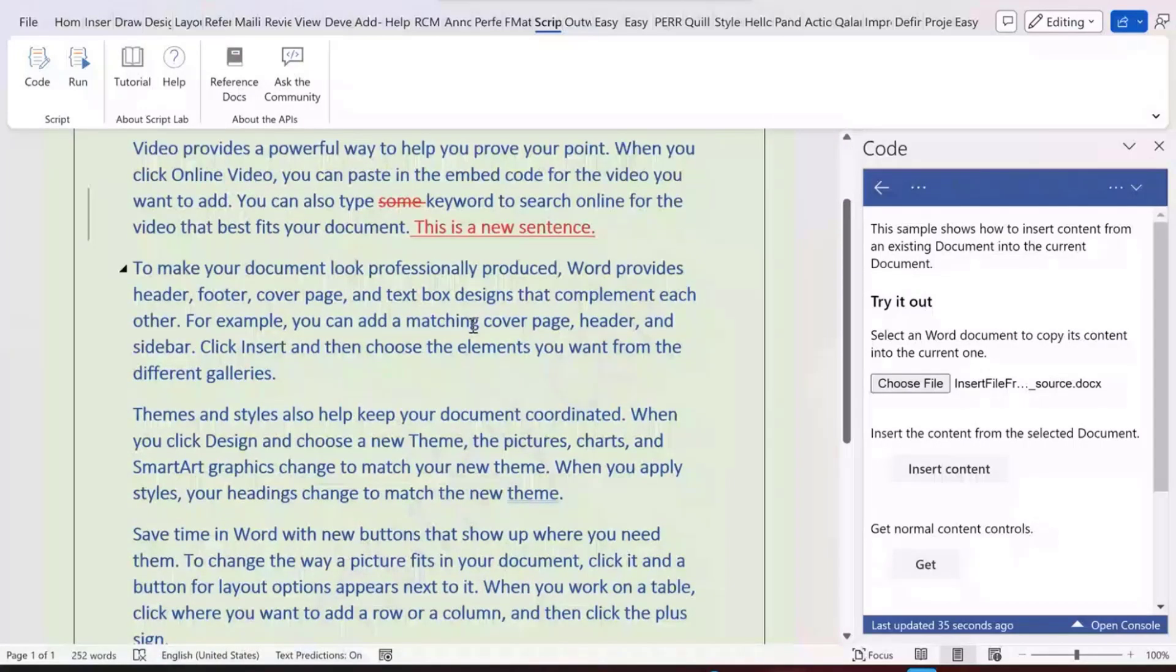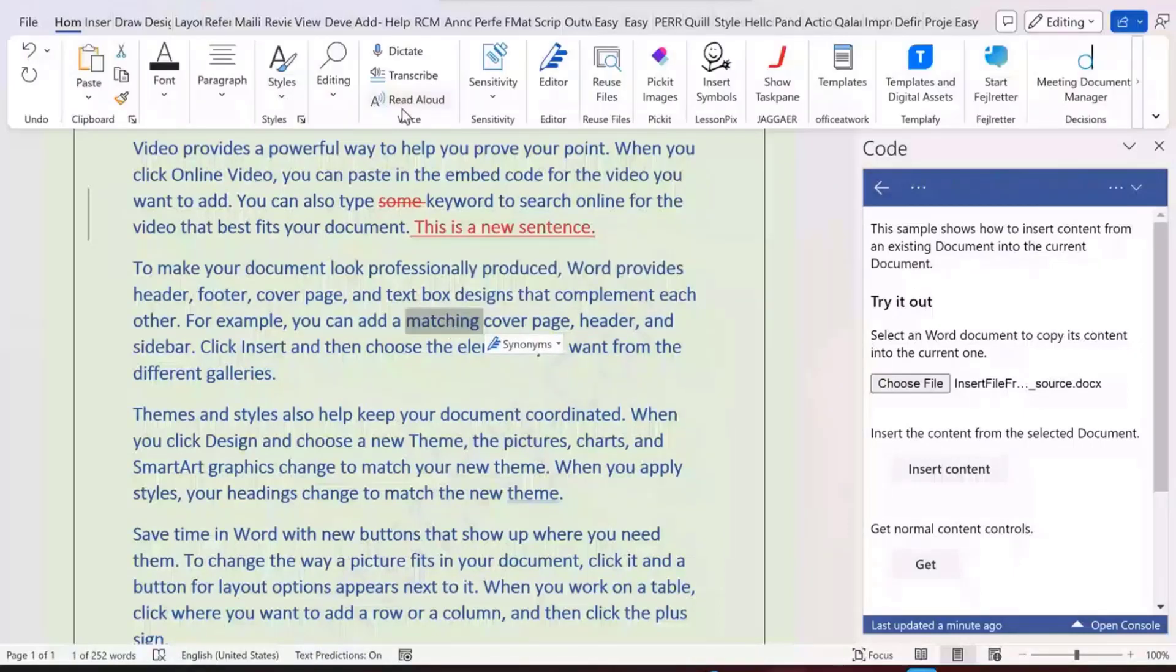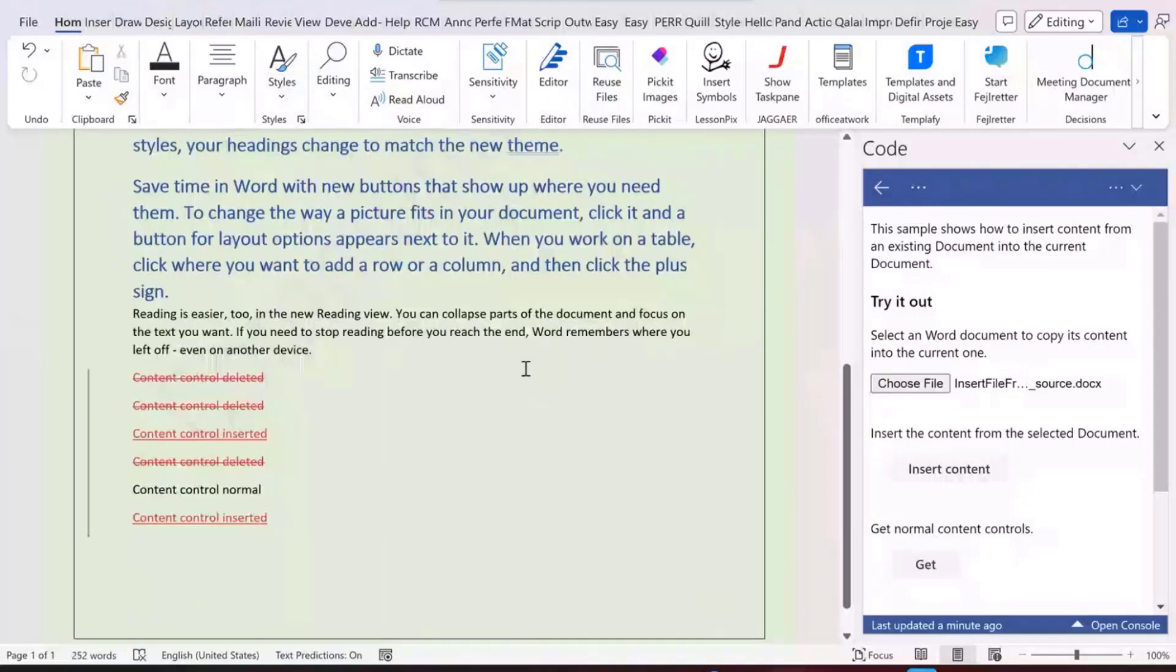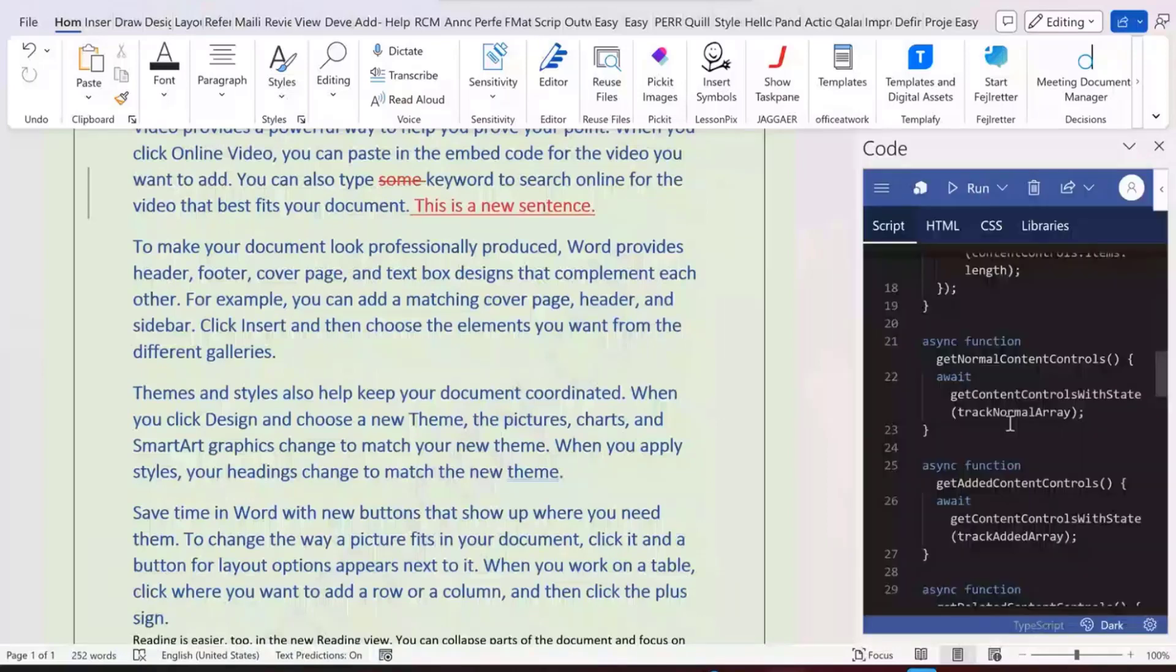If you take a look at here, the style settings are also changed. For example, if I go to the styles and go to heading one, it has already modified with the source document. We also have the content controls inserted here. So you may be wondering how we do this.